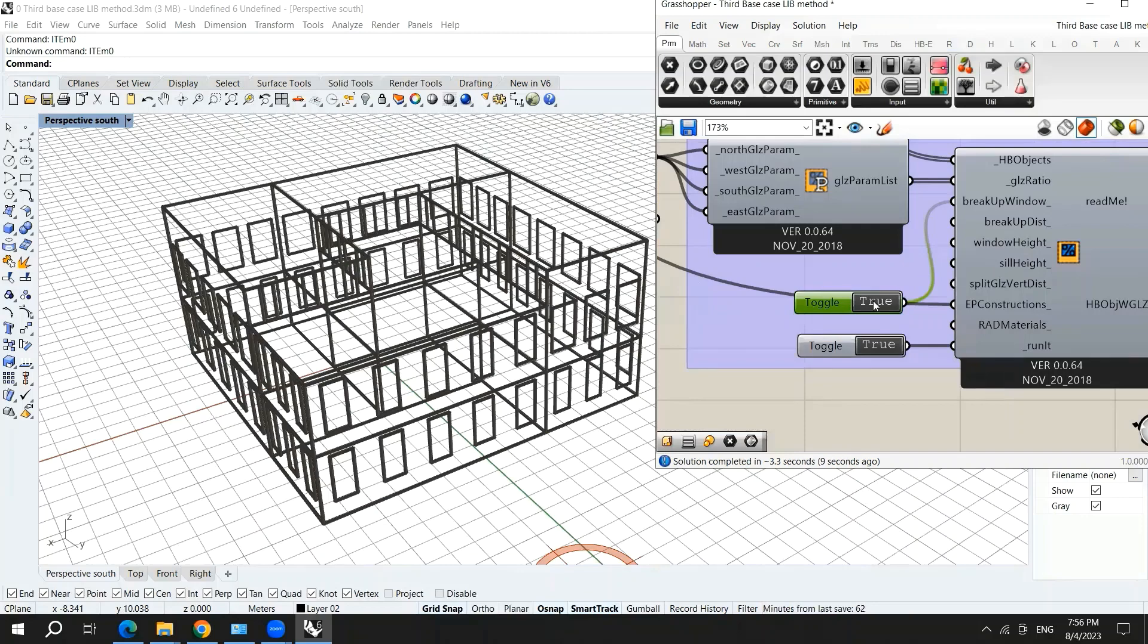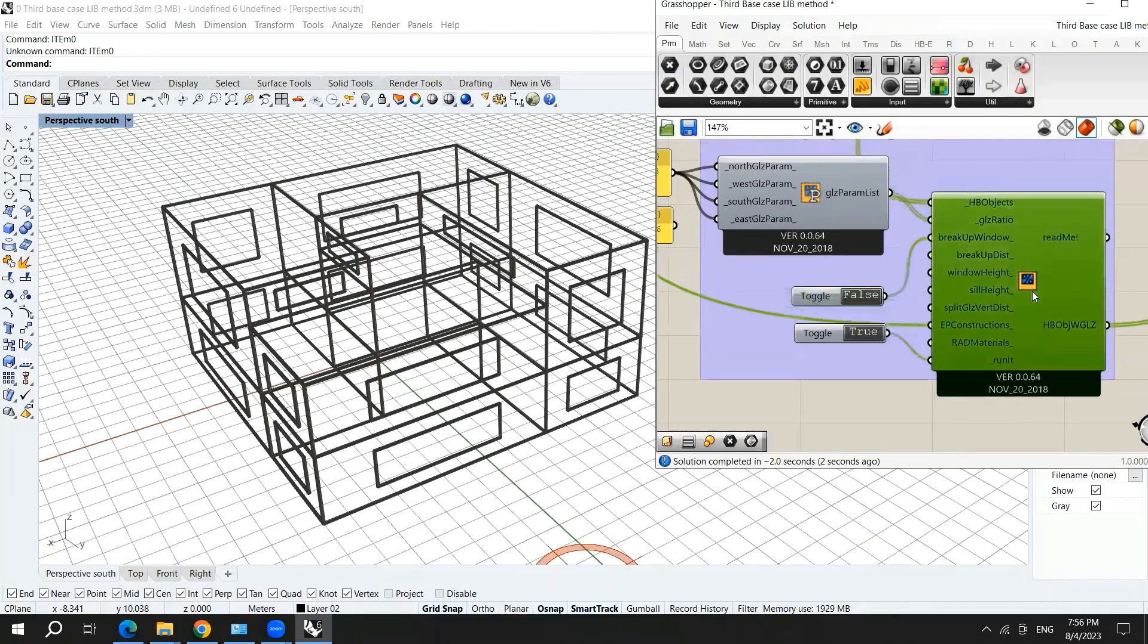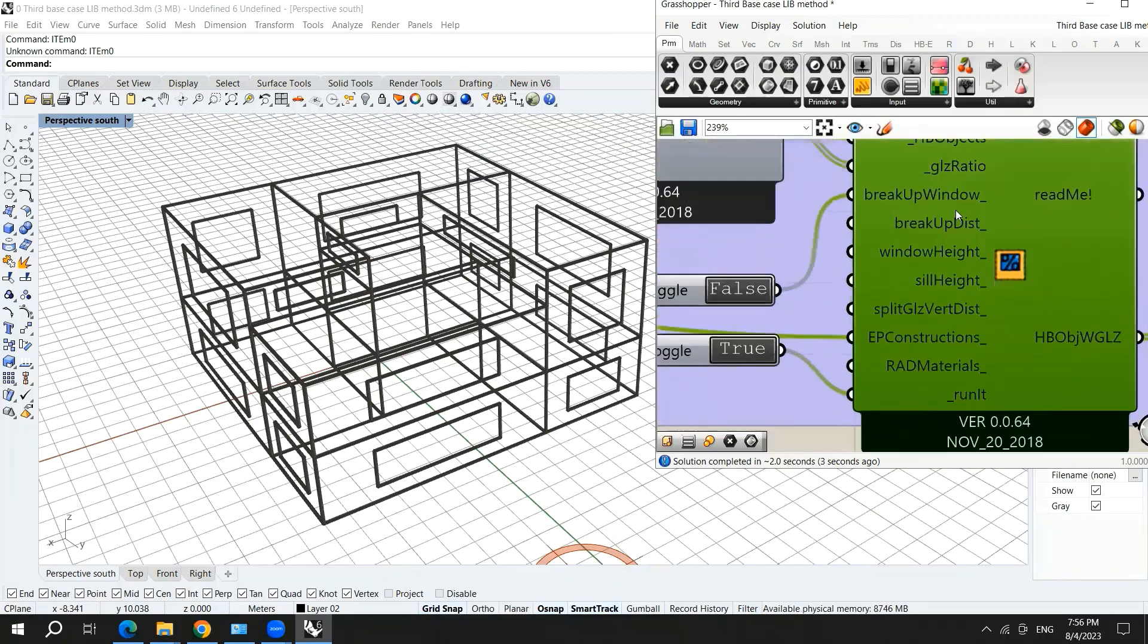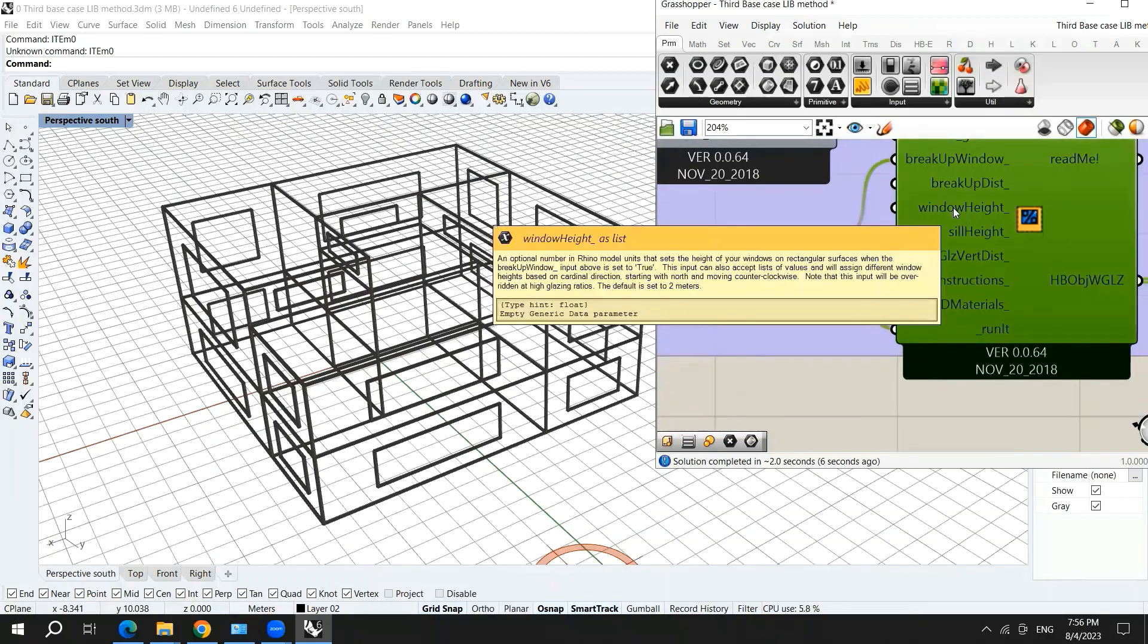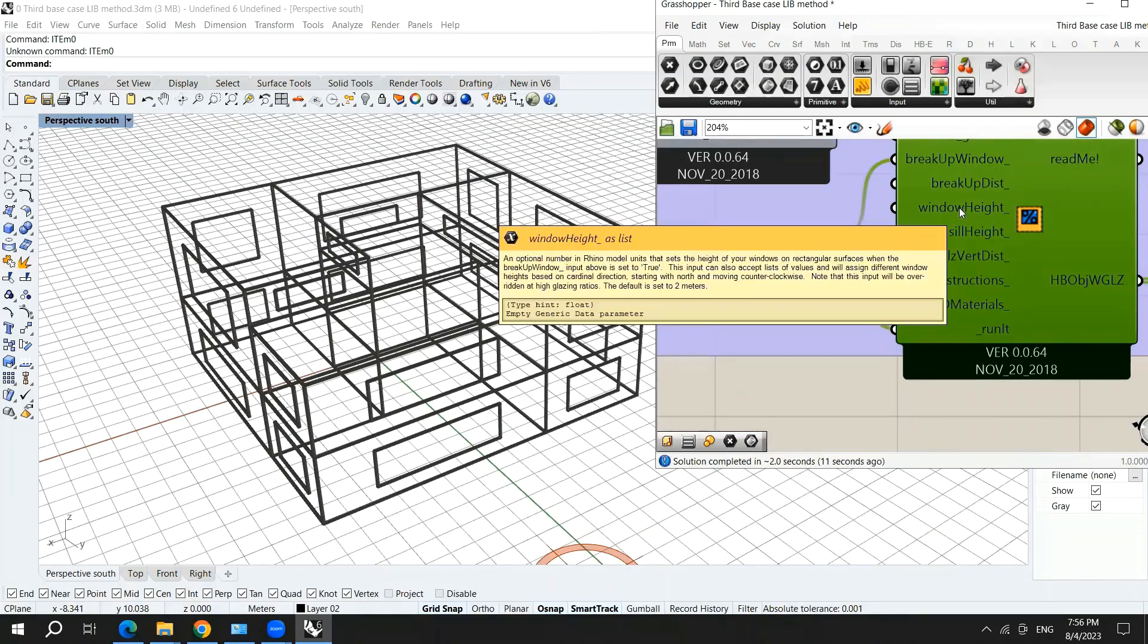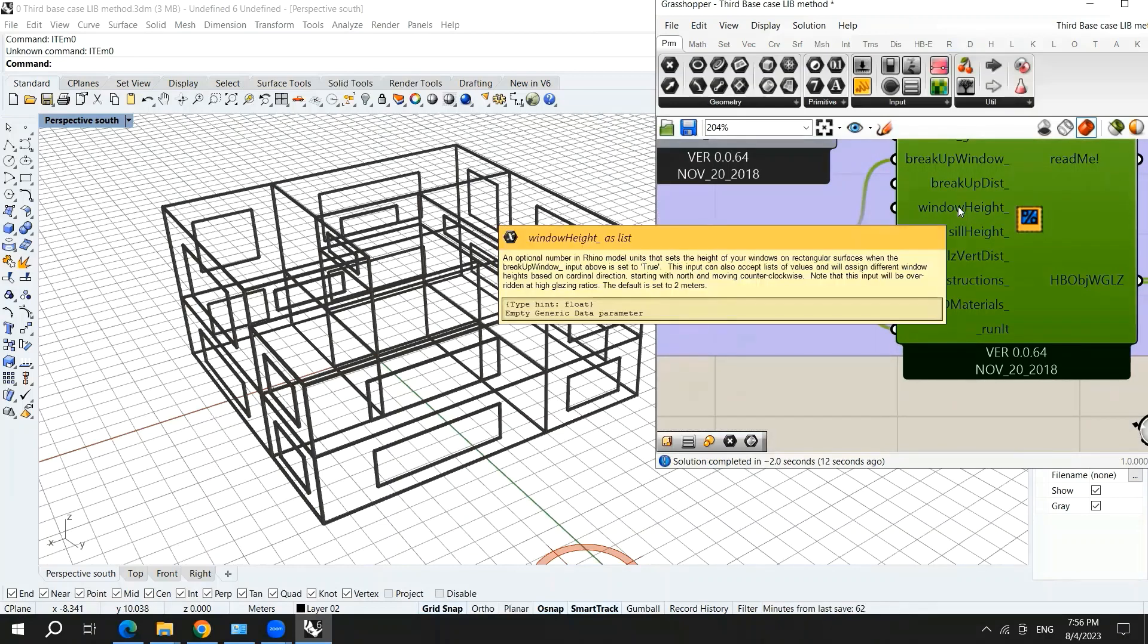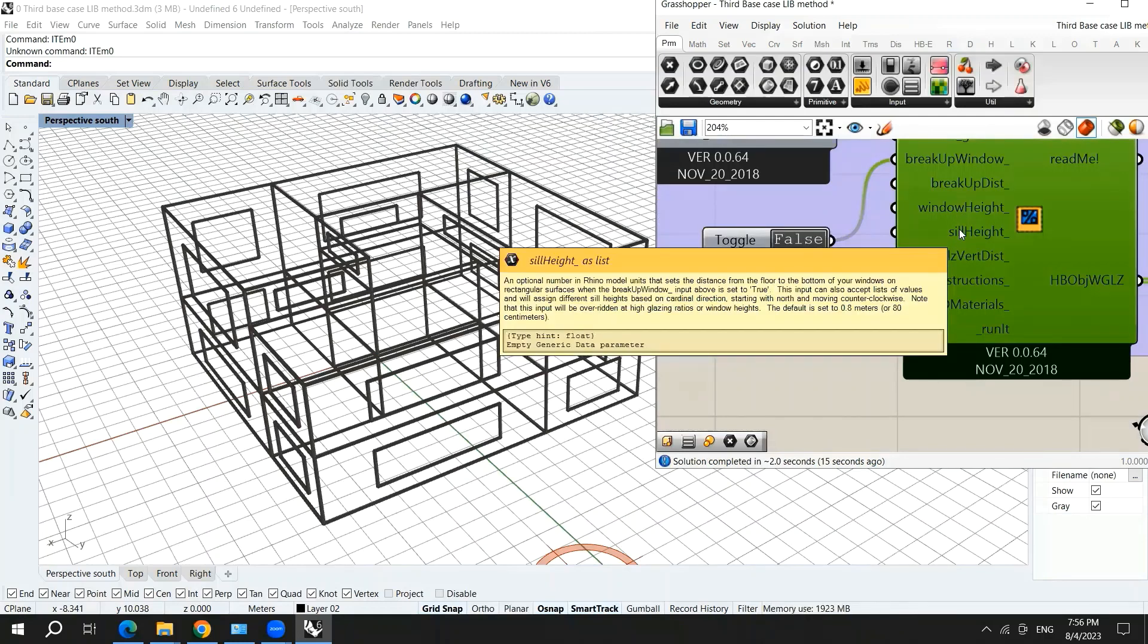So here you can turn it into false again. And we have here, we can choose the window height. And the default is, as you can see here, the default is set to two meters. And here we have the sill height and its default is also set to 0.8 meters.